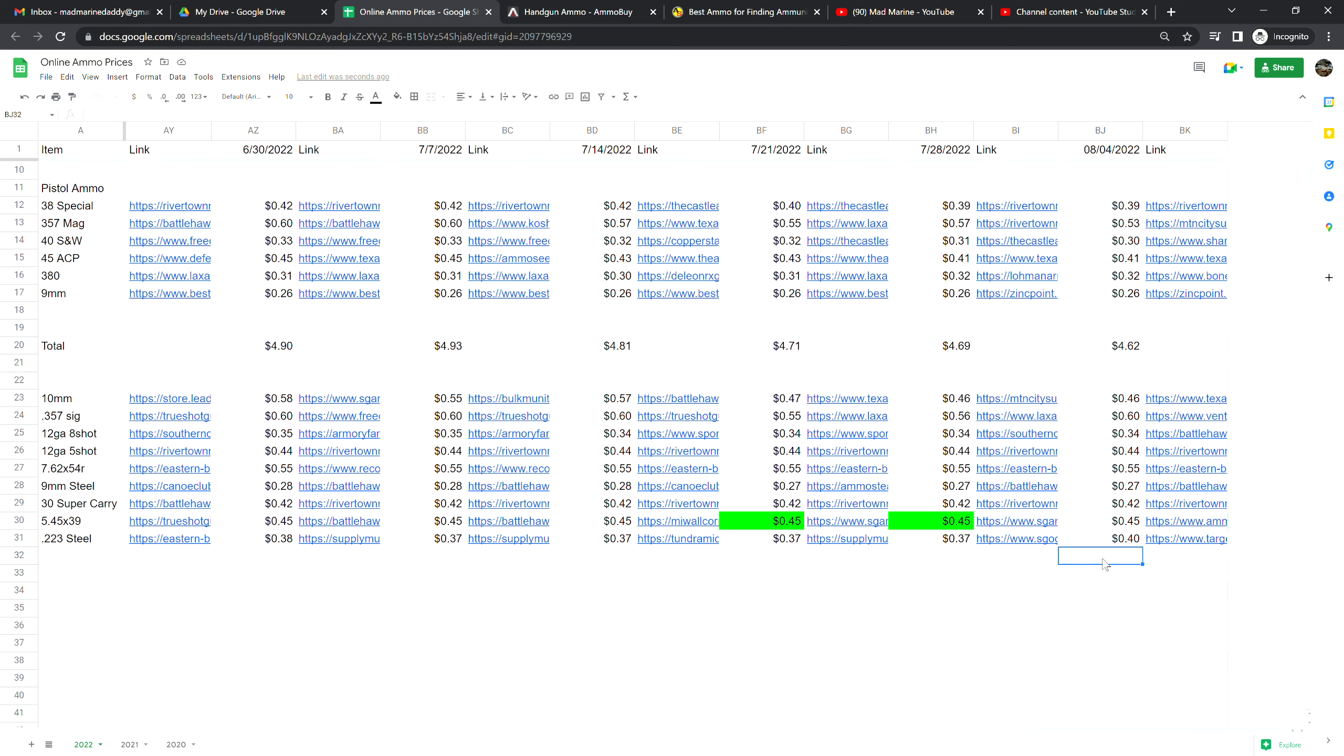On to our specialty calibers. If you have requests please throw it in the comments or email me directly, happy to consider it. 10 millimeter is at 46 cents a shot, no change from last week. .357 Sig is at 60 cents a shot, that is up four cents from last week. 12 gauge 8 shot is at 34 cents a shot, no change from last week.